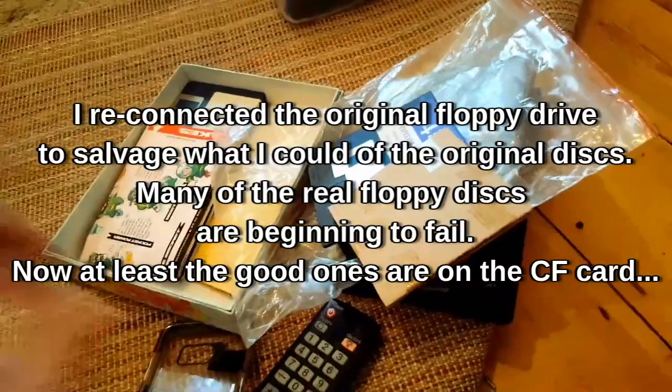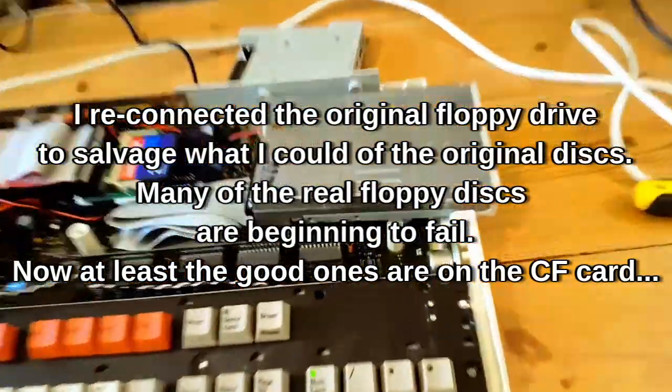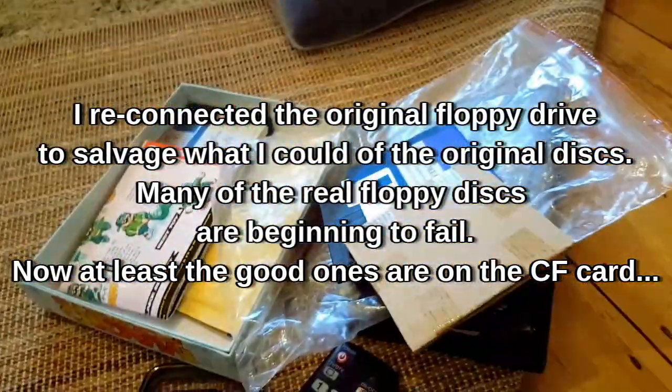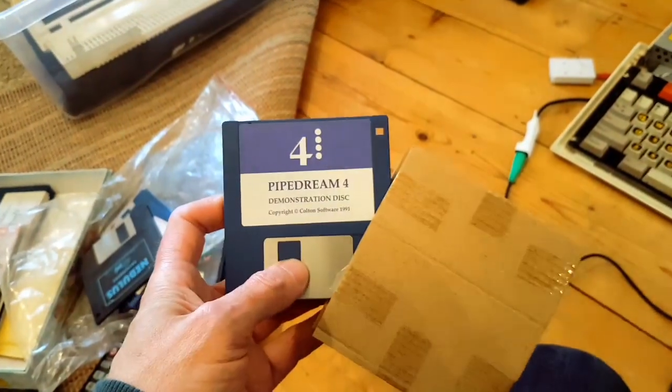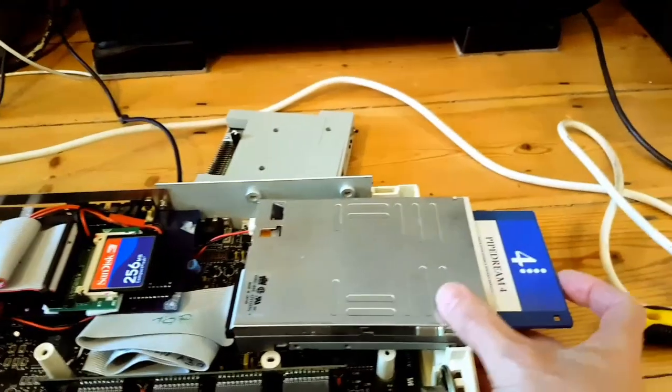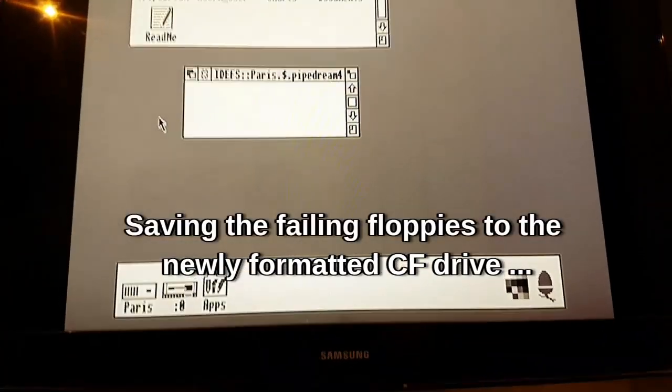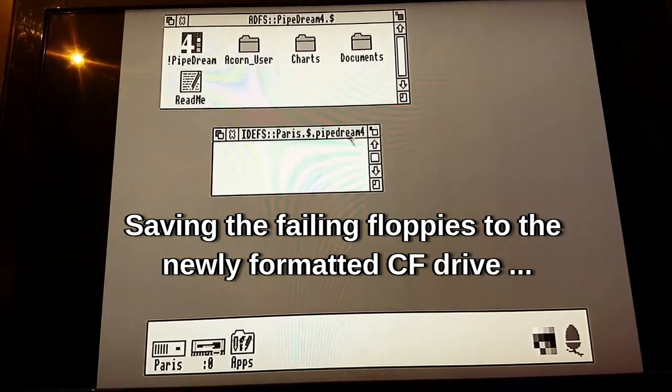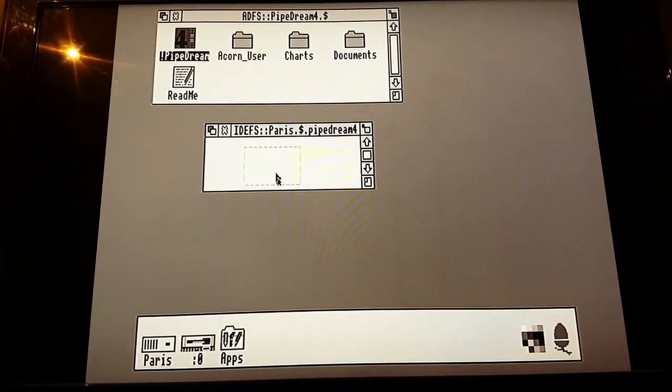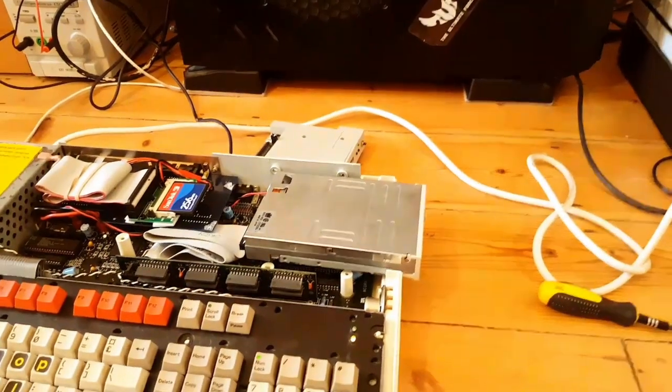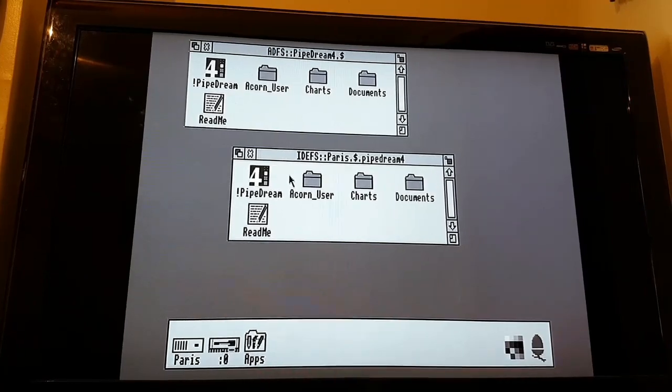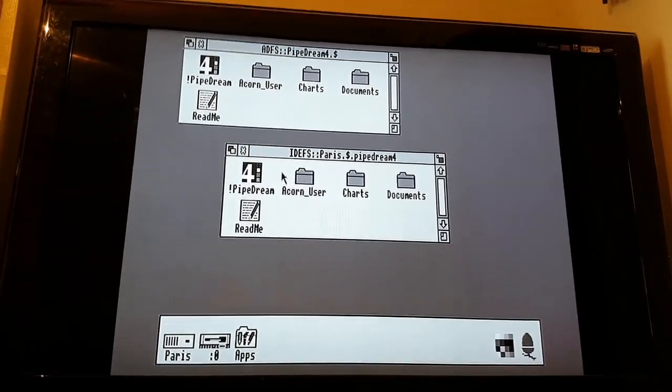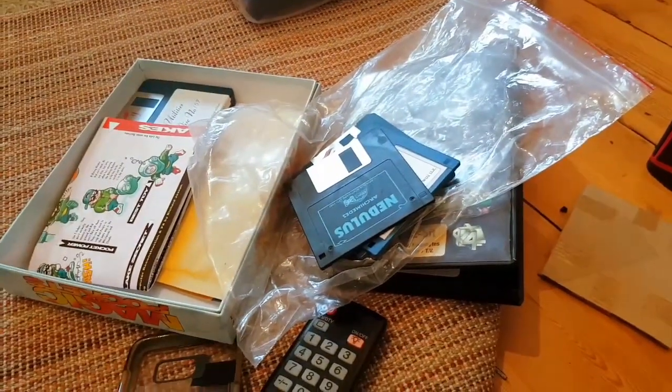You can see here I'm going through the real discs, putting them on the compact flash card with the real drive, because some of these discs are failing. I'm not going to bore you with each one, but I'll show you quickly one of them. So this is Pipe Dream 4, where Pipe Dream 4 goes in the drive. The drive is just balanced there, so I've got to be a little bit careful. You can see there I've set up a directory on Paris called Pipe Dream, and I'm just going to grab each file from the real floppy. You can see it successfully copied it to Paris, which is the compact flash drive, so that's one disc rescued. I'm going to go through the rest of my collection here, salvaging anything I can onto the compact flash.